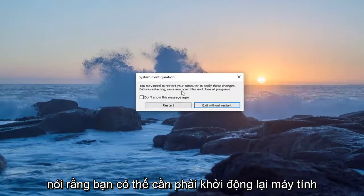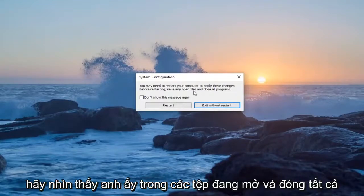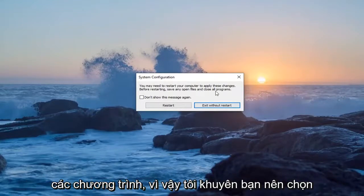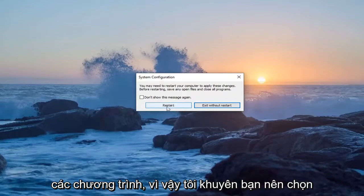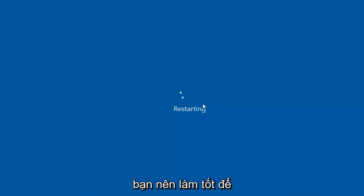It says you may need to restart your computer to apply these changes. Before restarting, save any open files and close all programs. I would suggest selecting Restart at this point, and then once you've restarted your computer you should be good to go.